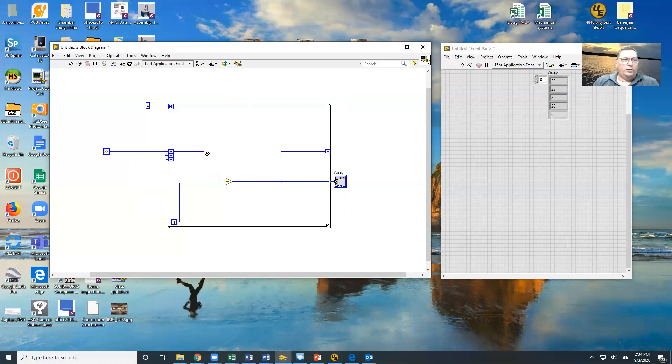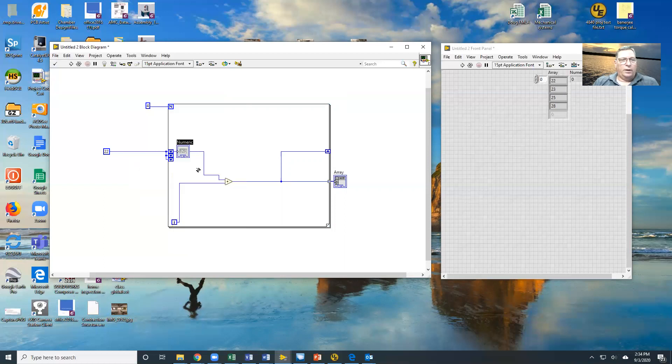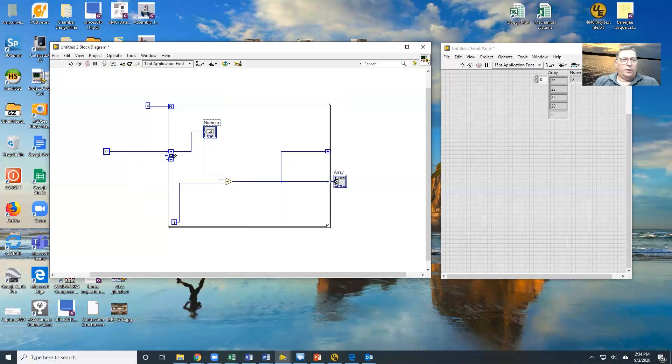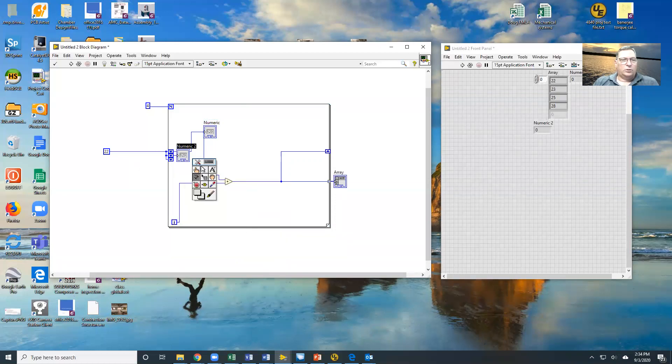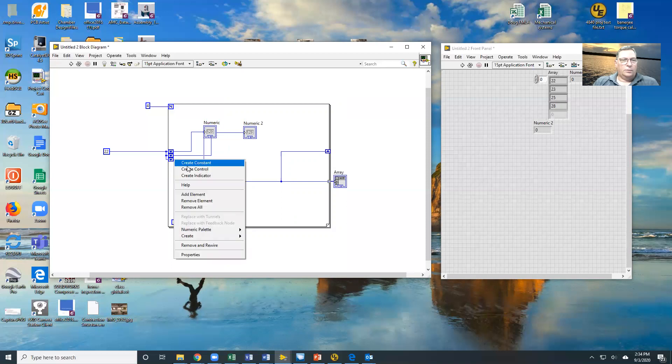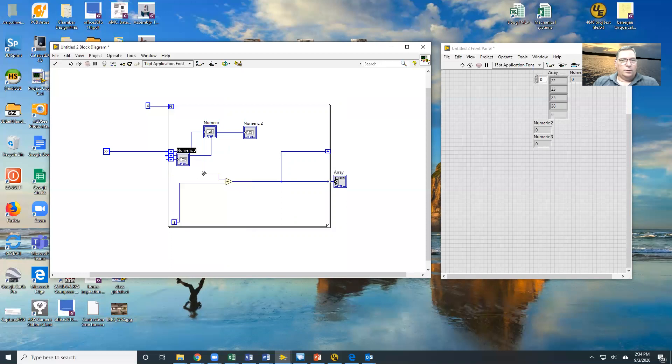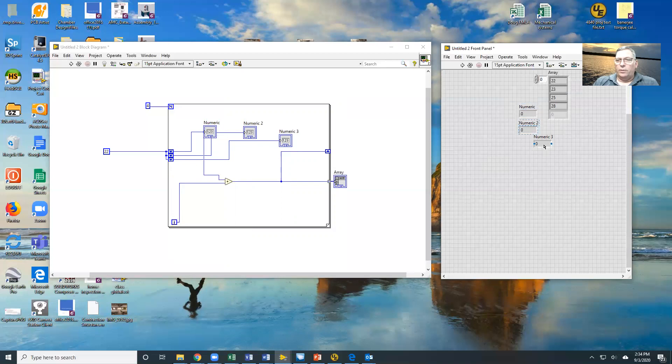So I'm going to drop an indicator here, create an indicator for that one. There's the first one. Let's create an indicator for the second one. There's two. And we'll do one more here.